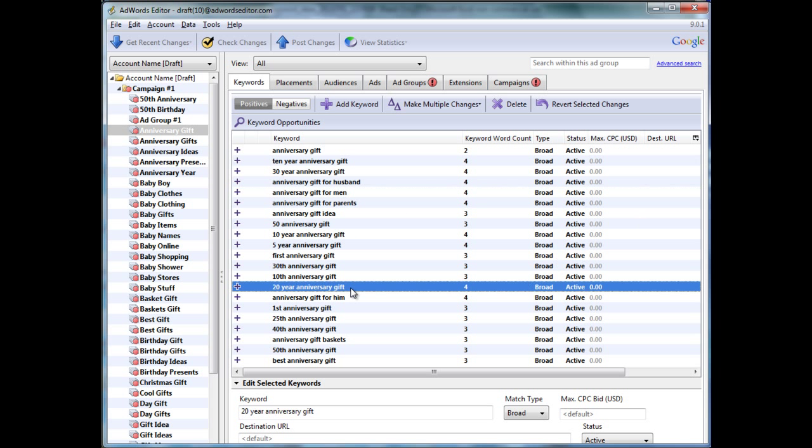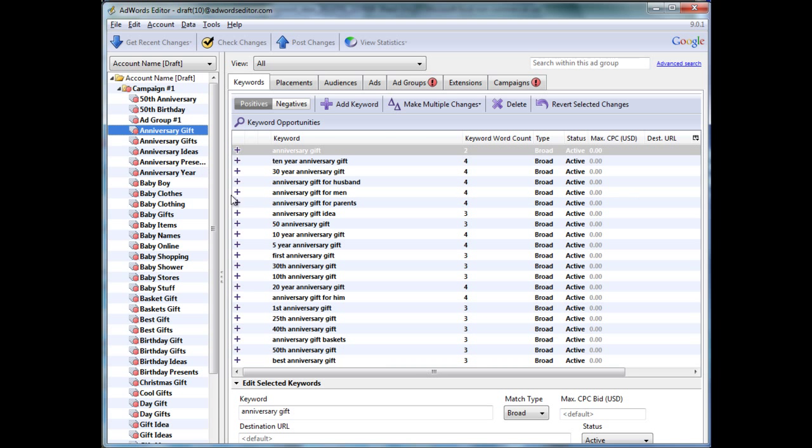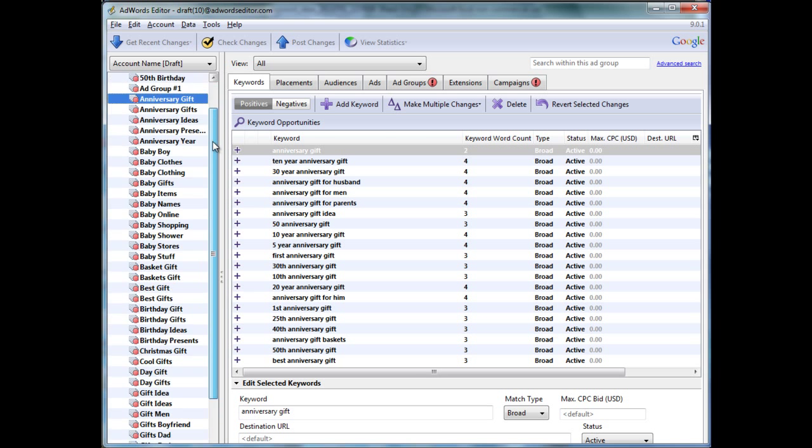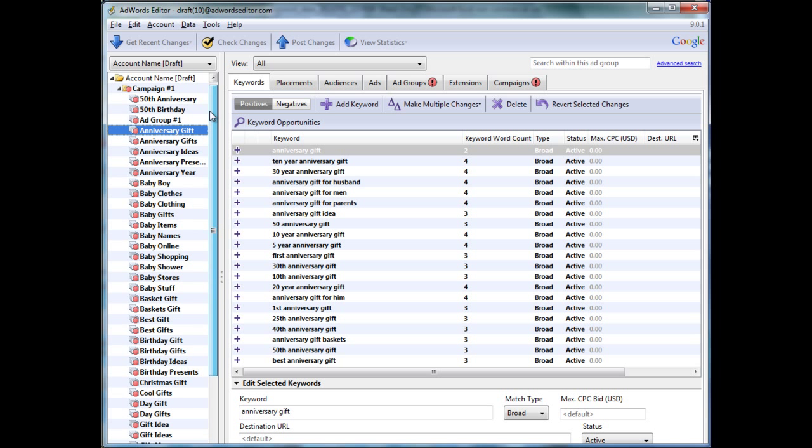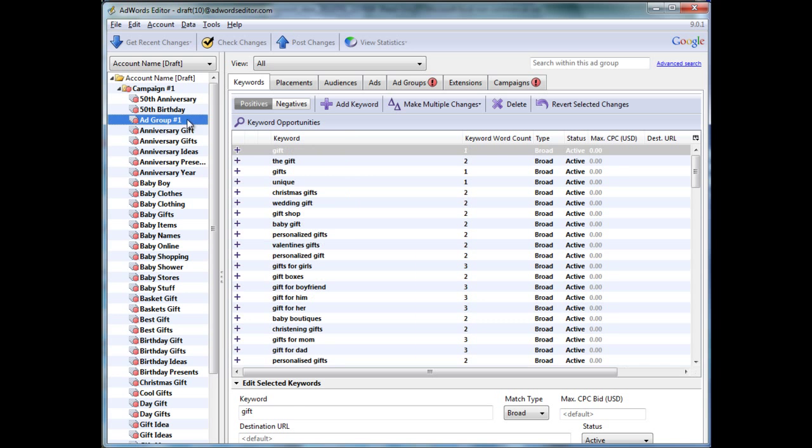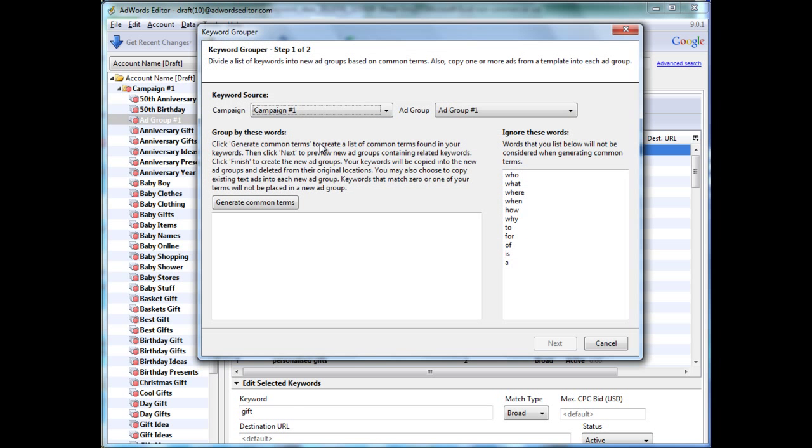And it doesn't actually merge anniversary gifts with anniversary gift. So, you can toy around with this and check it out. But, in my opinion, they could do a lot better and put a lot more effort into creating a tool that people can actually use to group keywords in a more logical manner.